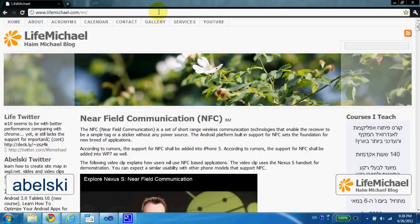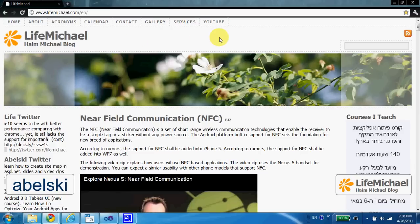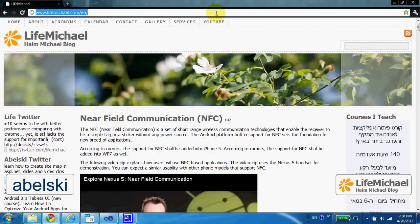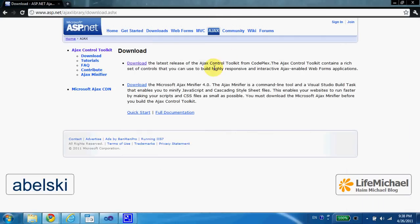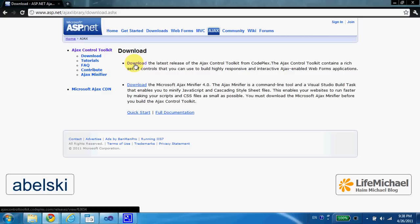In order to download and install the Ajax Control Toolkit, you just need to browse at asp.net/ajax/downloads and select Download the latest release of the Ajax Control Toolkit.